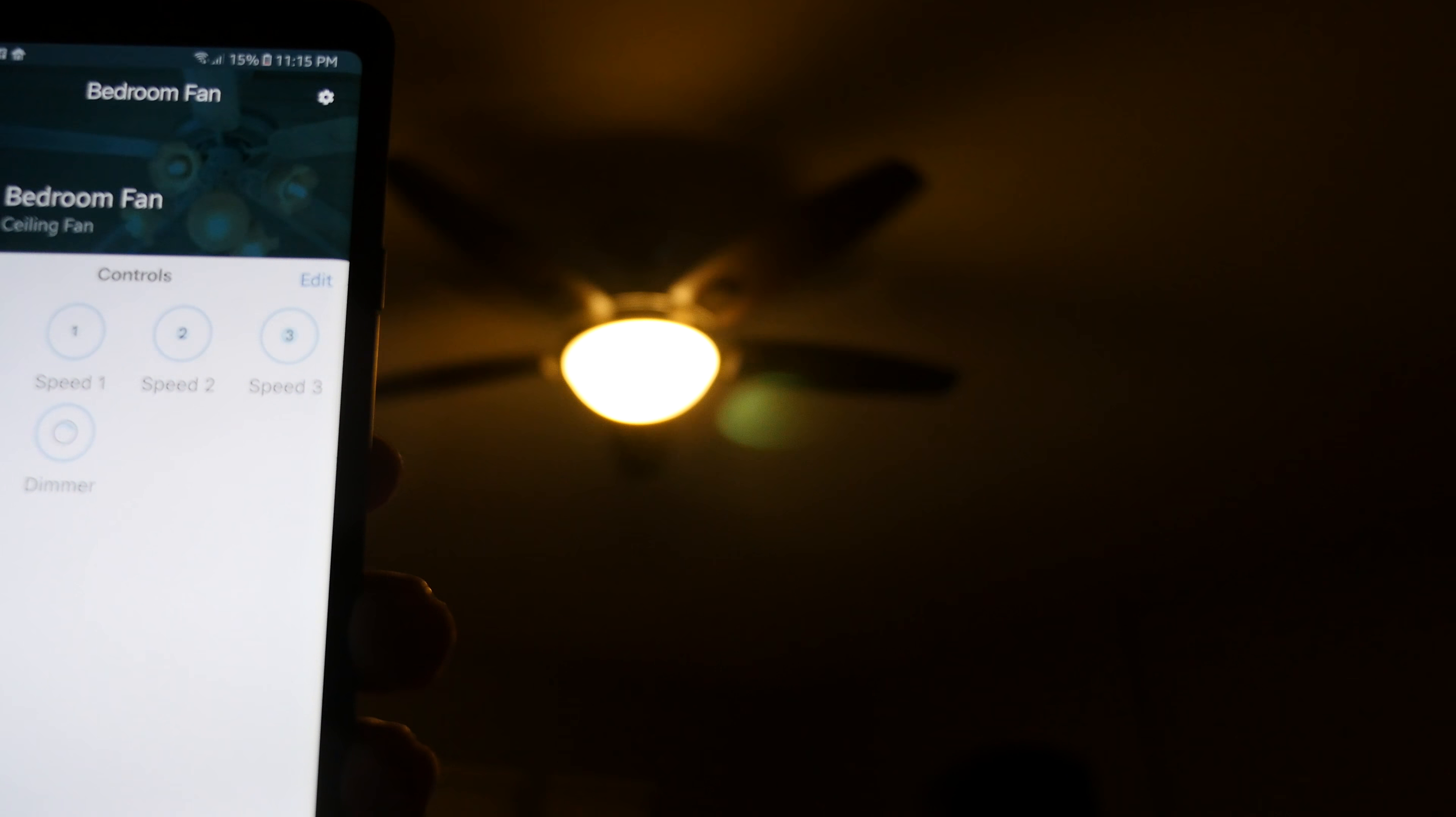Also within here you can go in and hit the settings button in the top right and you can change the device name. I named mine bedroom fan and then you can put the location as wherever you want. I put master bedroom.